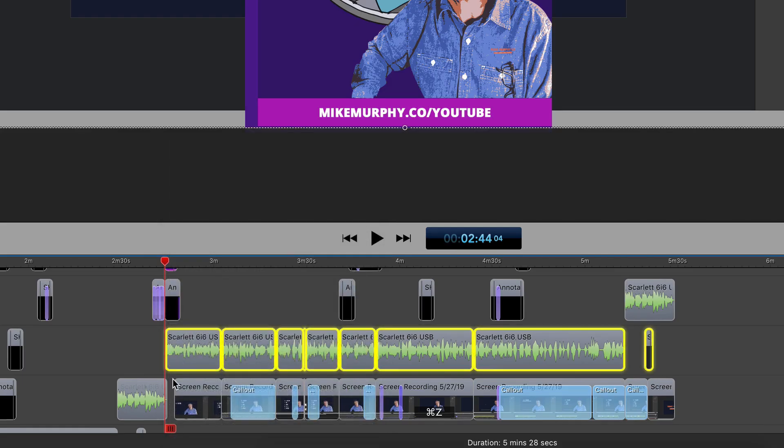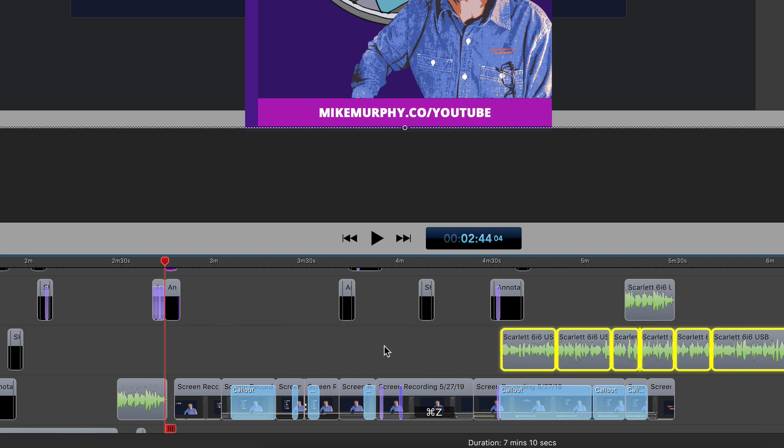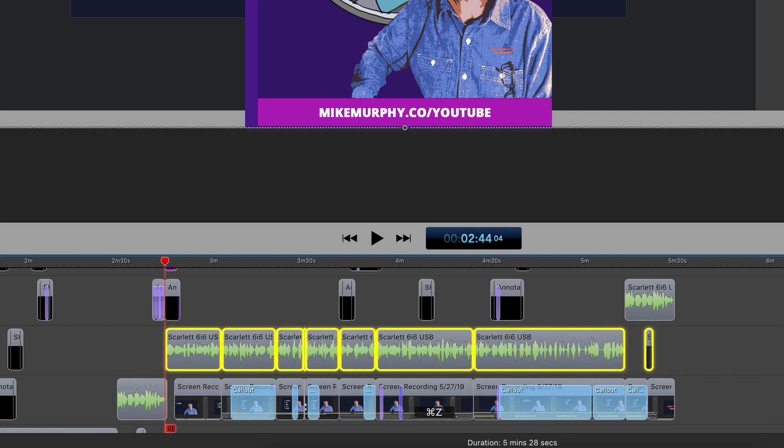Or maybe you want to select all the clips on a track from a certain point moving forward. There's an easy way to do it inside of ScreenFlow. Let me show you now.